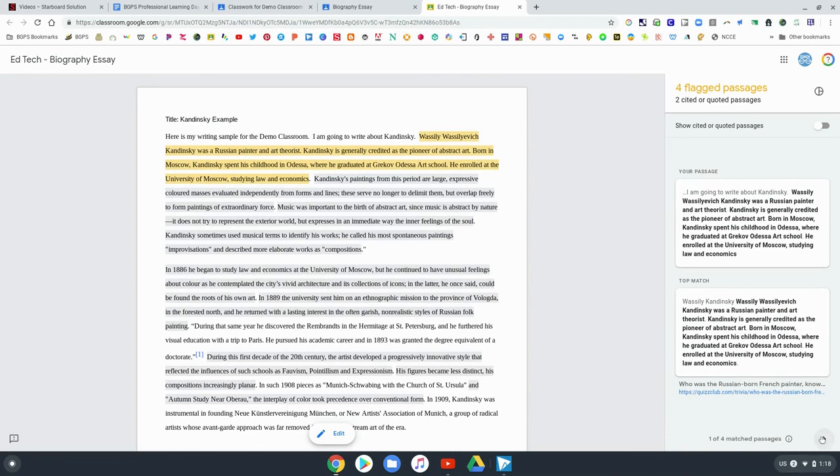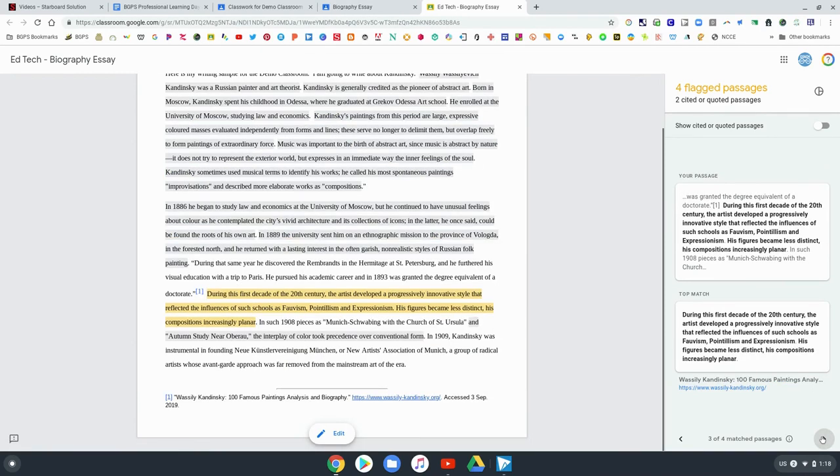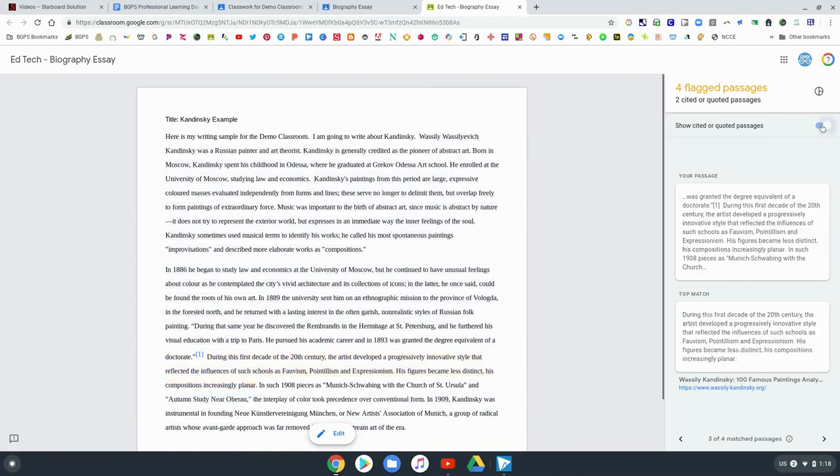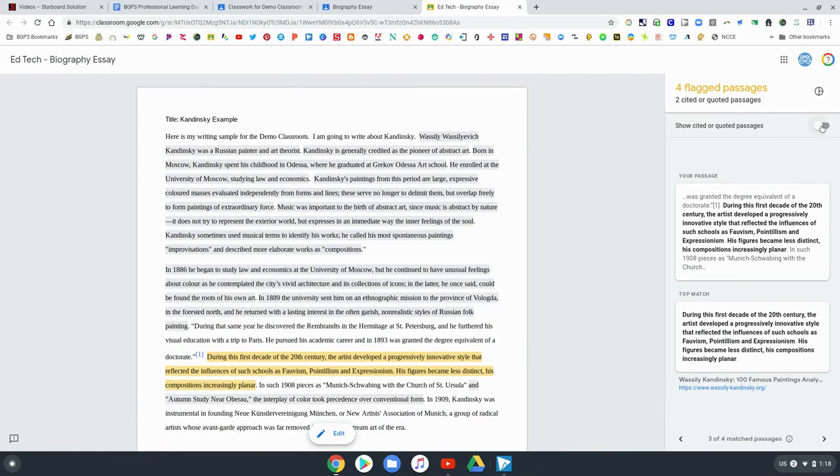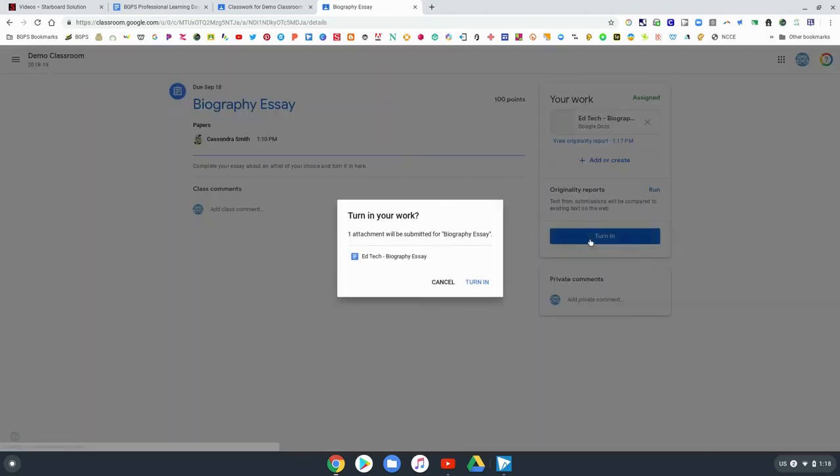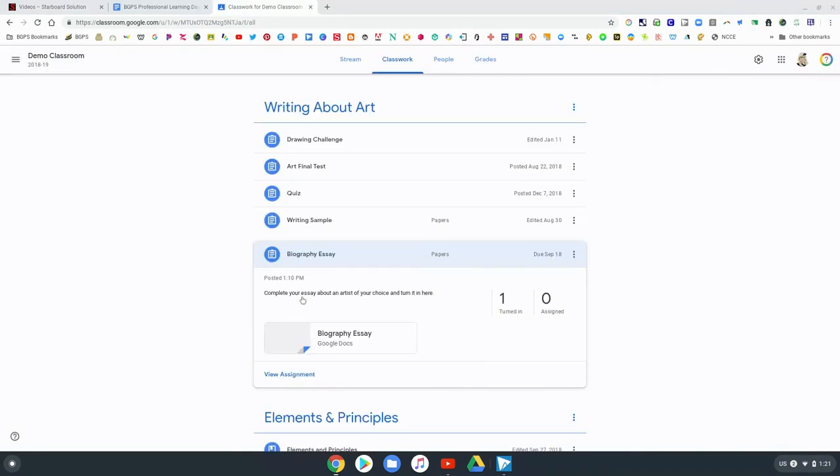But the percentage is down from 91 percent because they cited some of their work. It now shows that there's only 70 percent flagged content so because they cited some of their work it's less. So this student could chance it and turn in their work even though they know that the teacher can see their originality report.